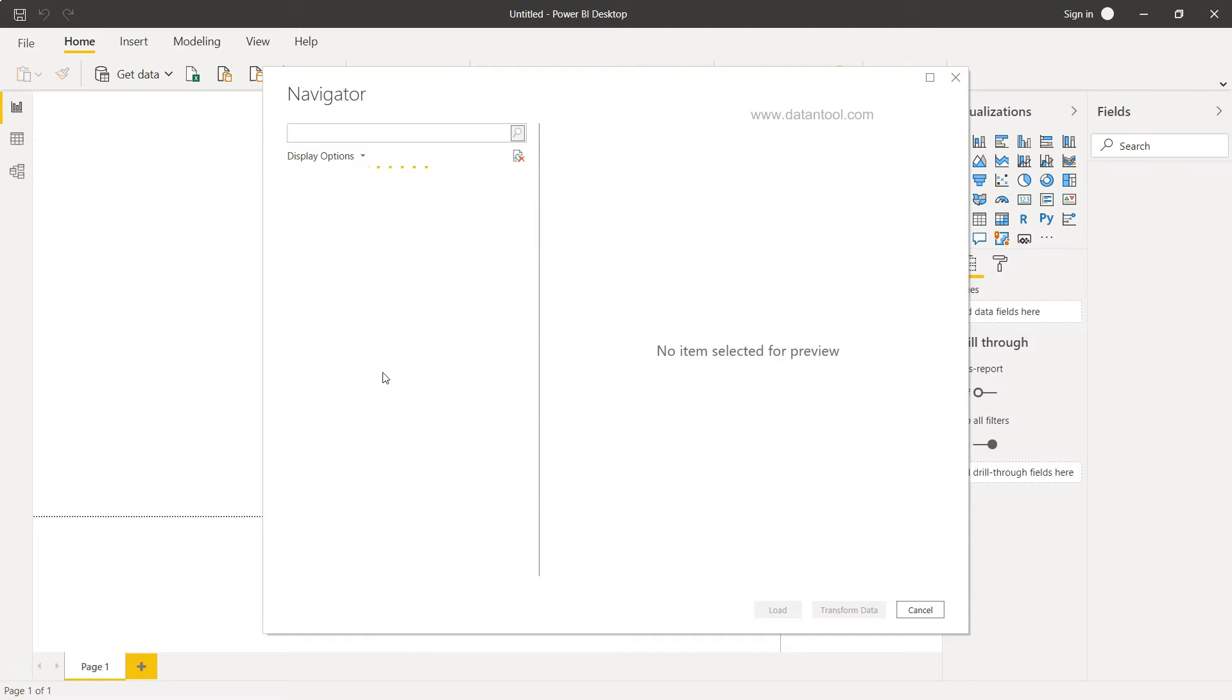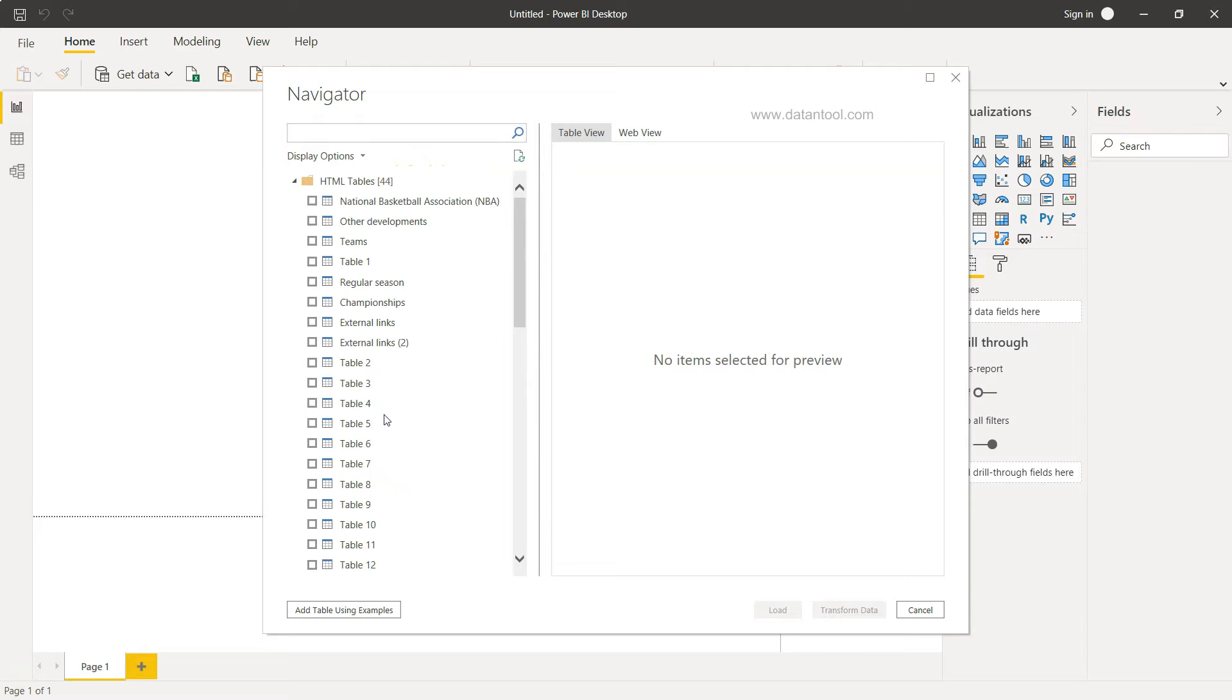Alright, now it has taken up and now it will do the processing and show us the various tables that it can identify, and we have to choose the right one. The right one, if you will see, is related to the championships, when they won the championship.